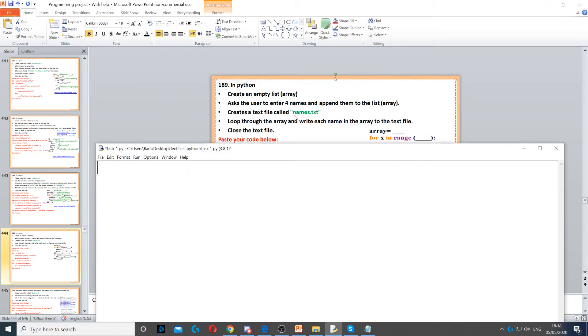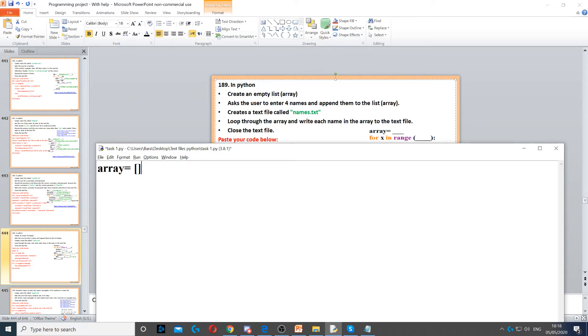For this question, we need to create an empty list first. So we do that, I'm going to call it array, and I'm going to create an empty list here. So, there's nothing in it.